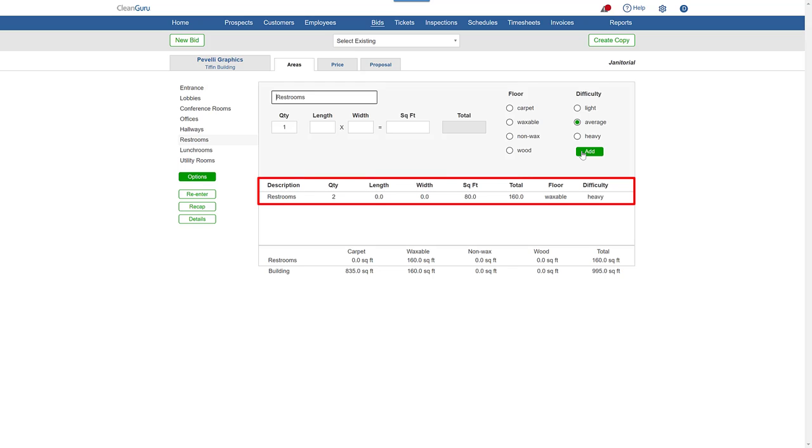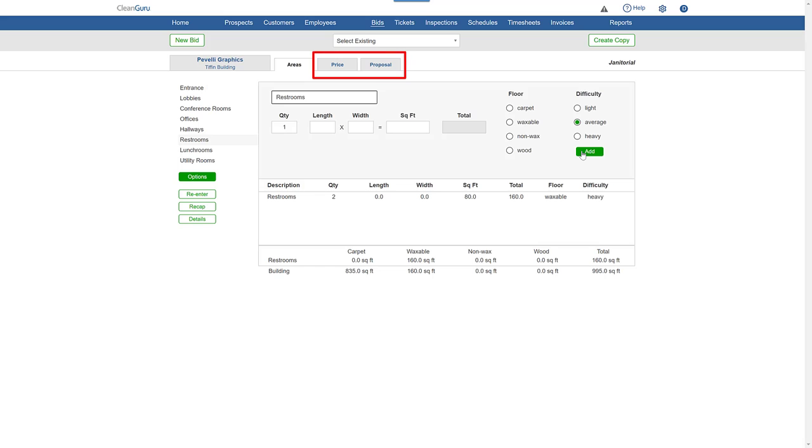Continue these steps until you've finished entering all your measurements. You'll be ready to go to Price and Proposal to finish your bid.